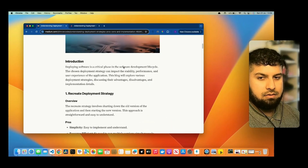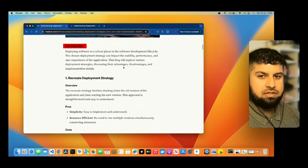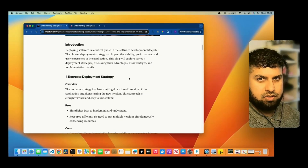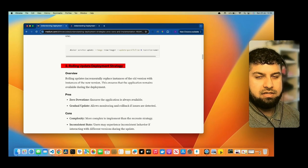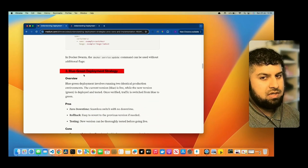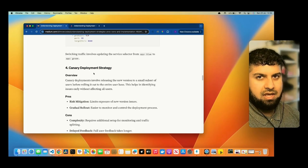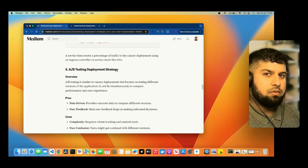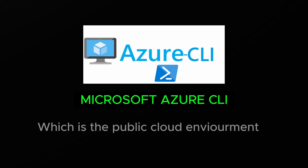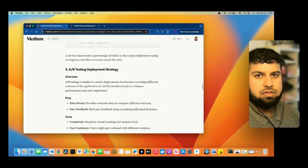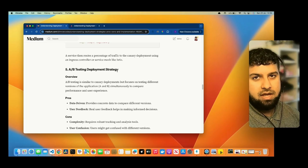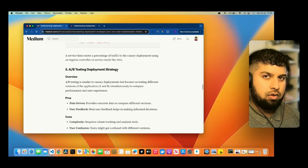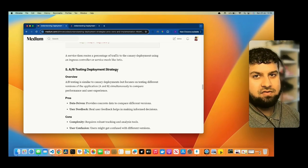Scrolling down into the article, I've got an introduction and we'll be going through five deployment strategies: the recreate deployment strategy, which is updating the deployments; rolling update deployment; the blue-green deployment strategy; the canary deployment strategy; and the AB testing deployment strategy. We're going to work with Microsoft Azure CLI, which is a public cloud environment, and on a free account we'll use code from a previous repository to deploy using these five strategies.